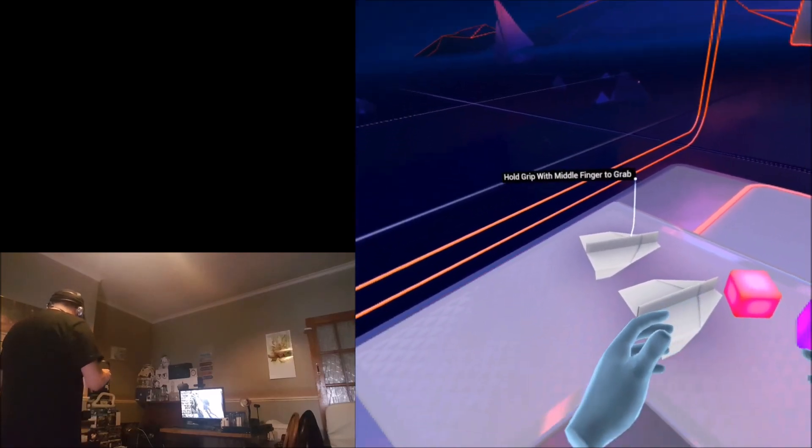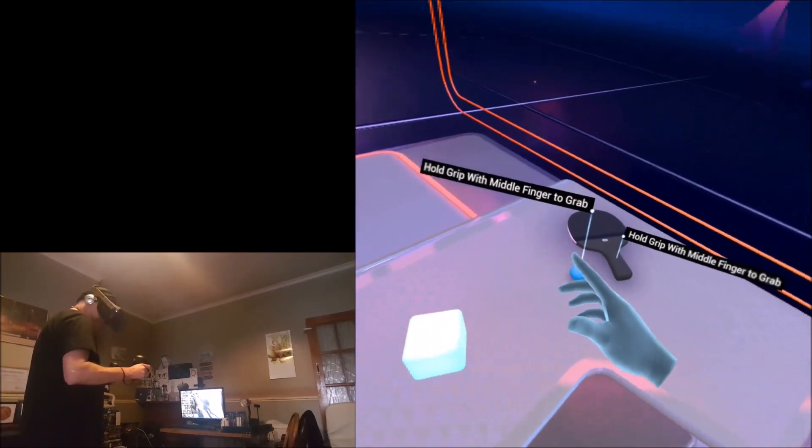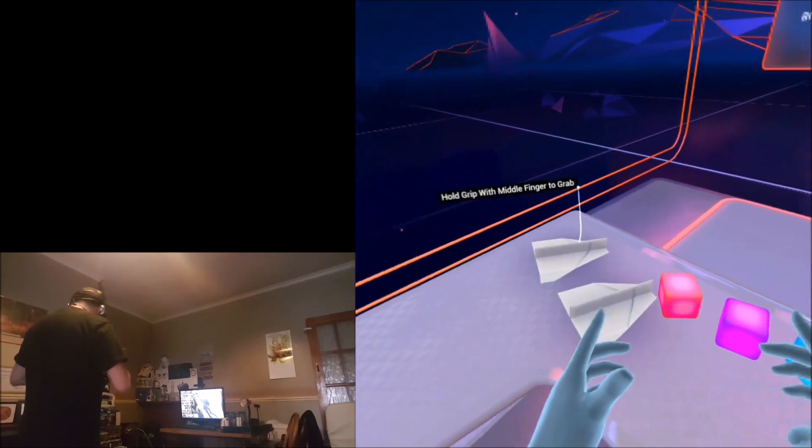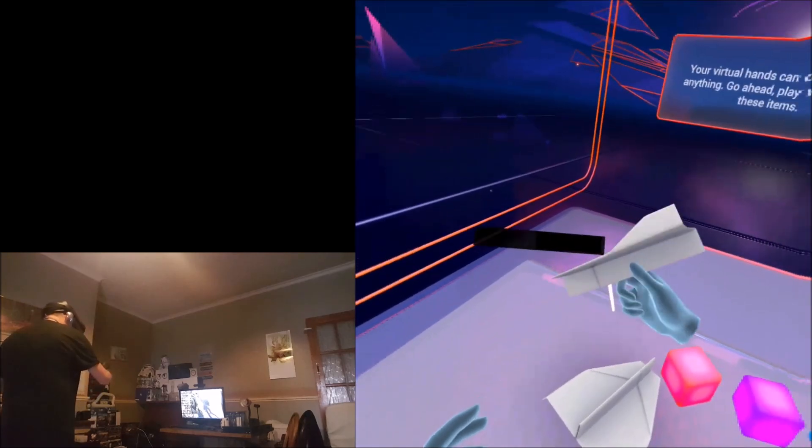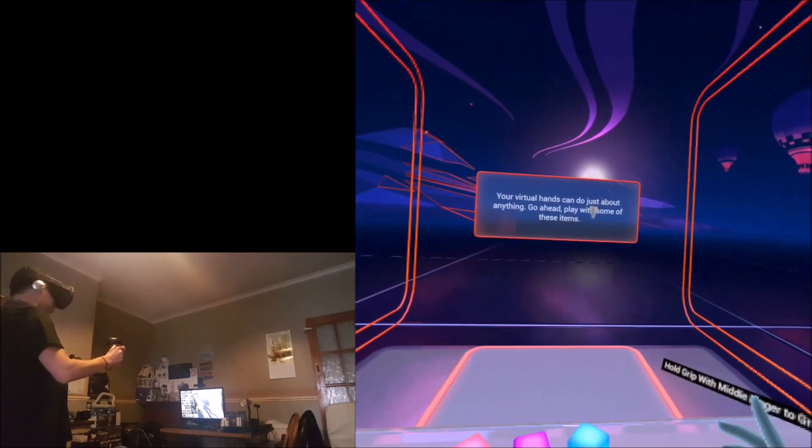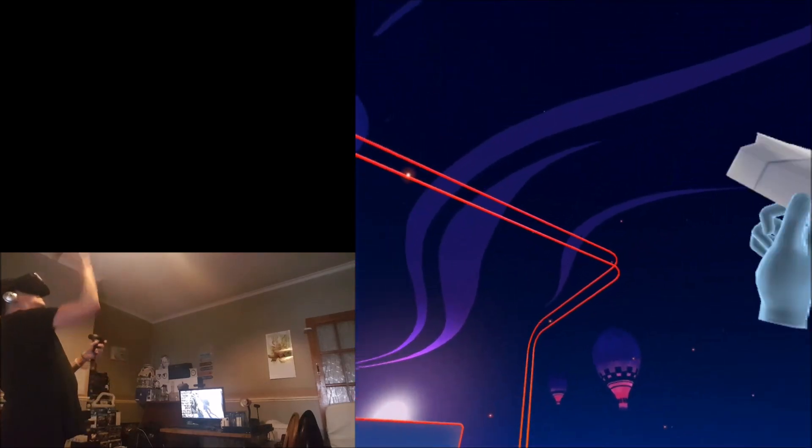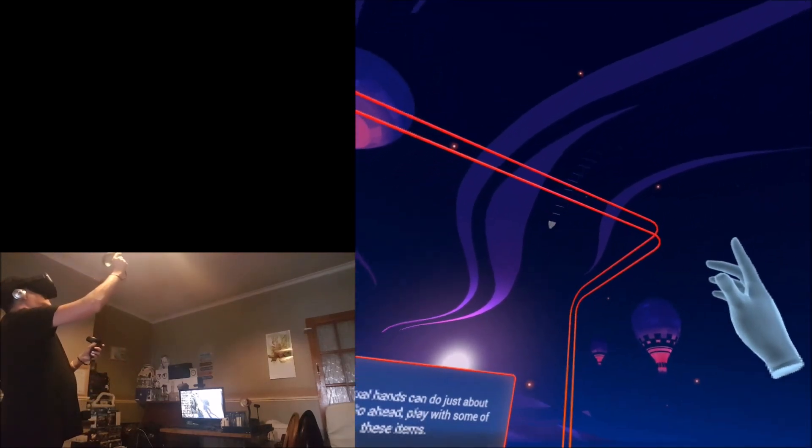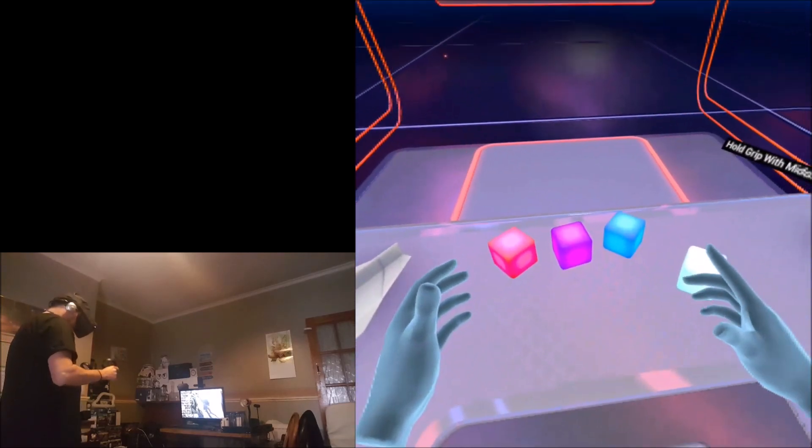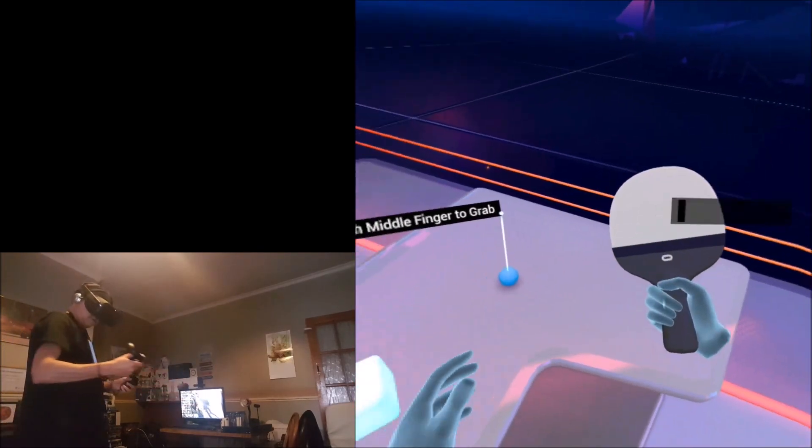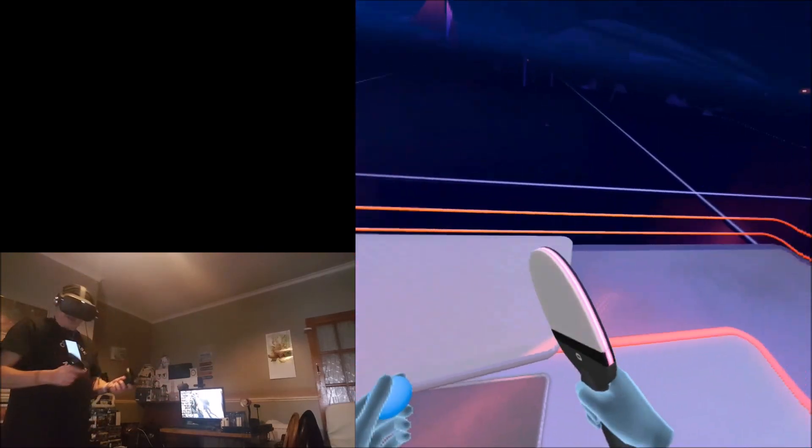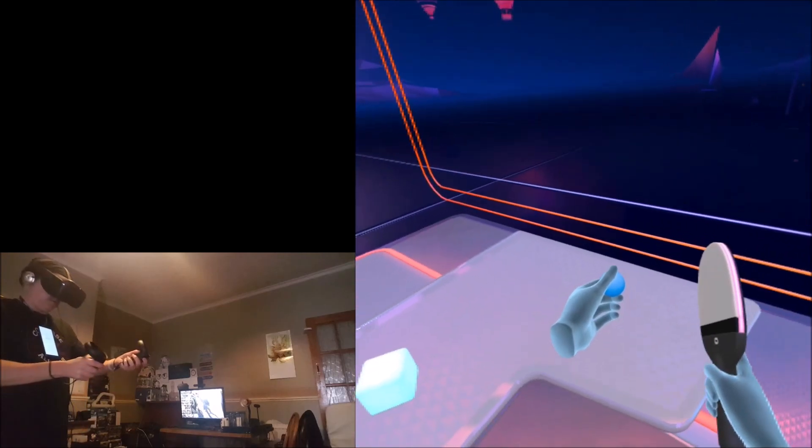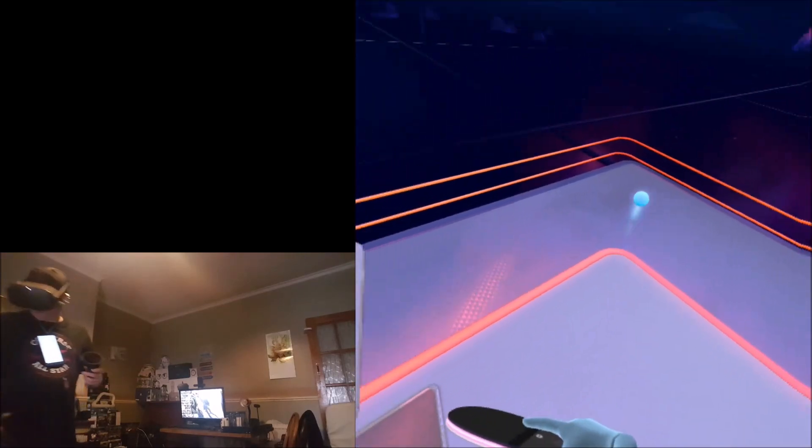Go ahead, play with some of these items. We've got some paper planes here, let's throw them. That's cool. And we have a table tennis racket and a table tennis ball, so we're playing ping pong.